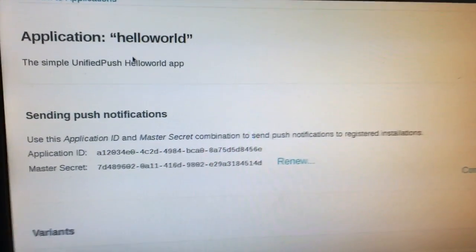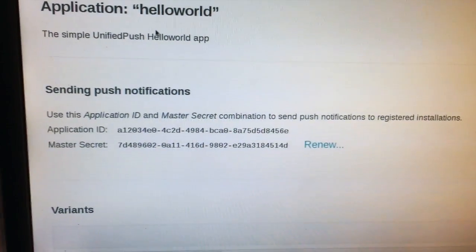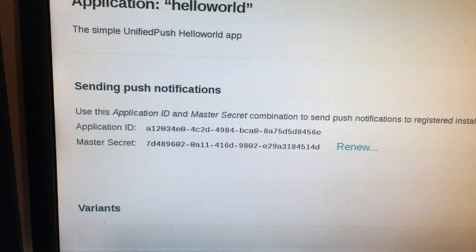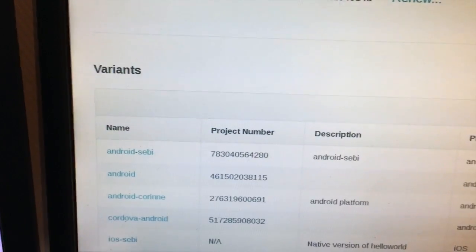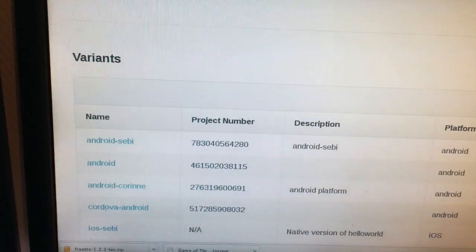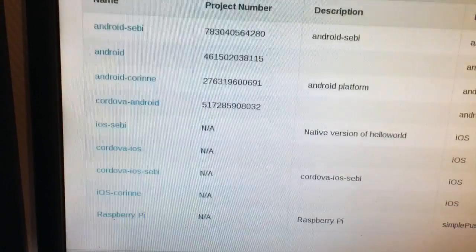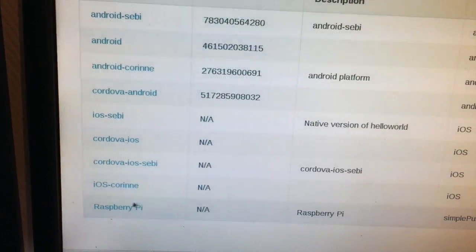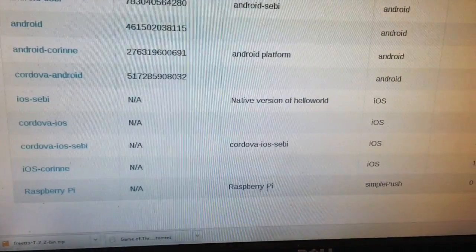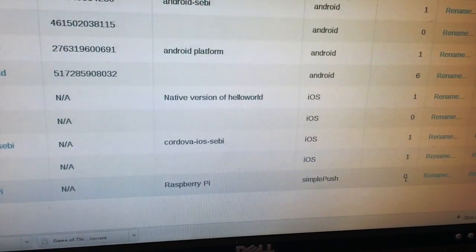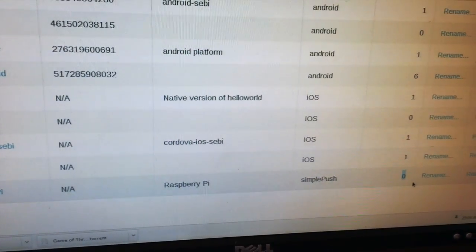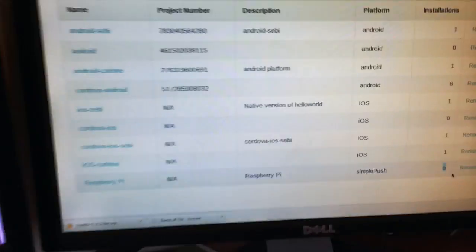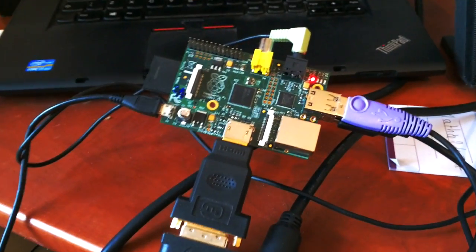As you can see here we have some Android, iOS, and here below we have a variant called Raspberry Pi. As you can see there are zero installations. Let's switch to our Raspberry Pi. Let me just show you where it is, here it's running. So let me switch to that.